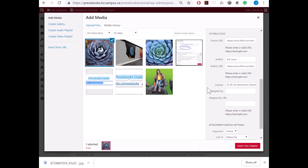One thing to note is that if any of this information is missing, for example, if you don't have a URL for the author, you can just leave that blank and that's fine. Now click Insert into Chapter.